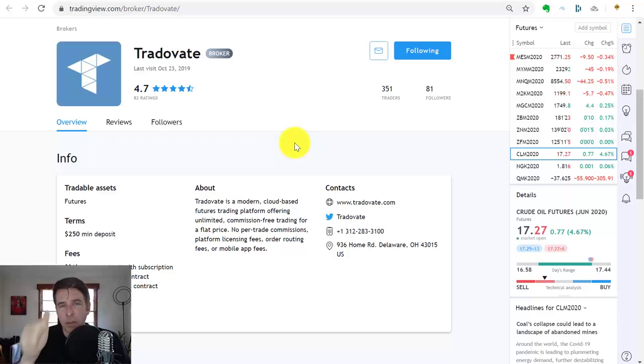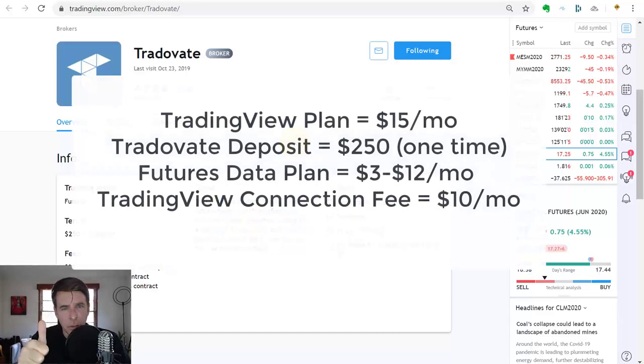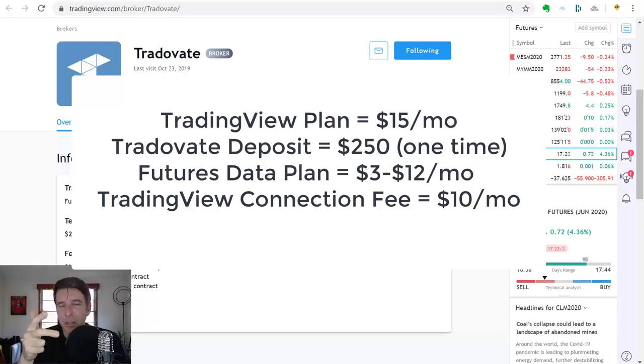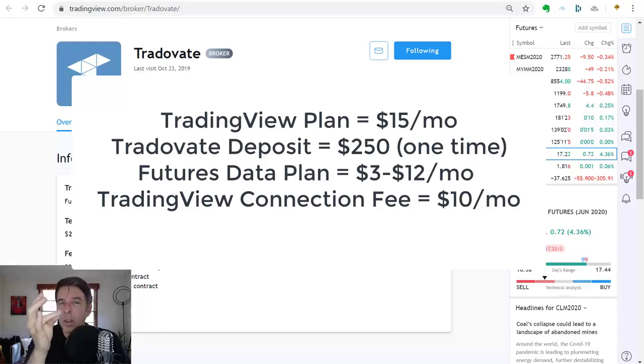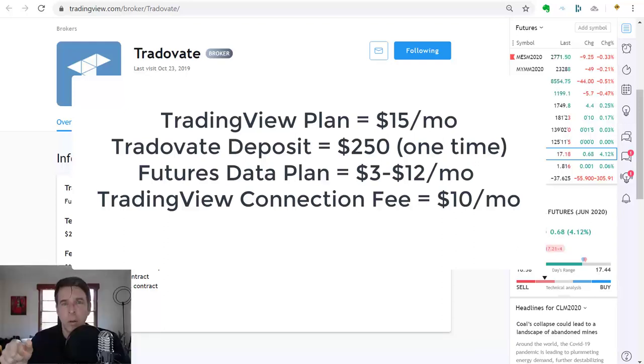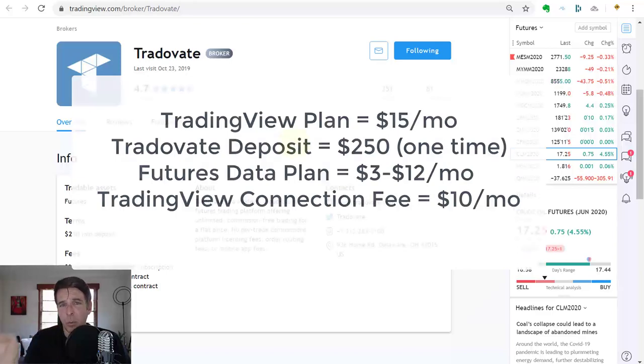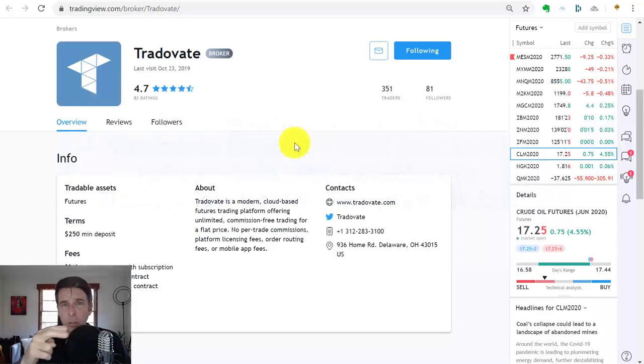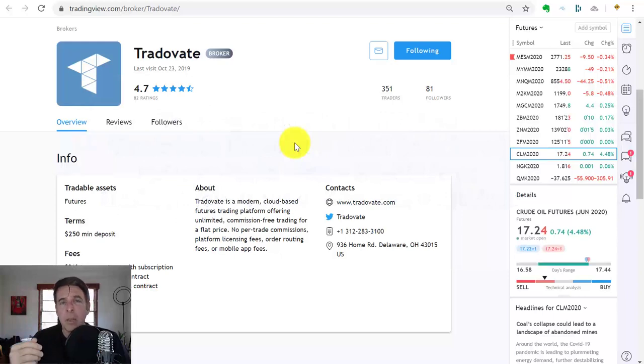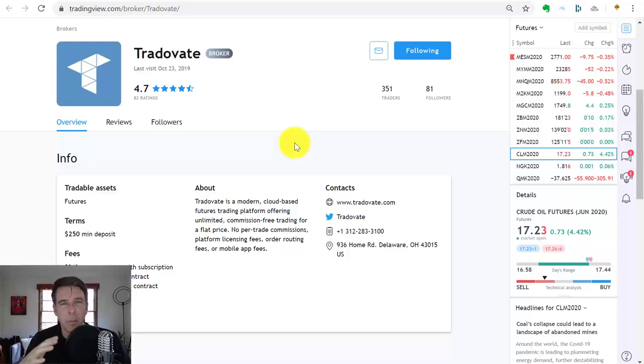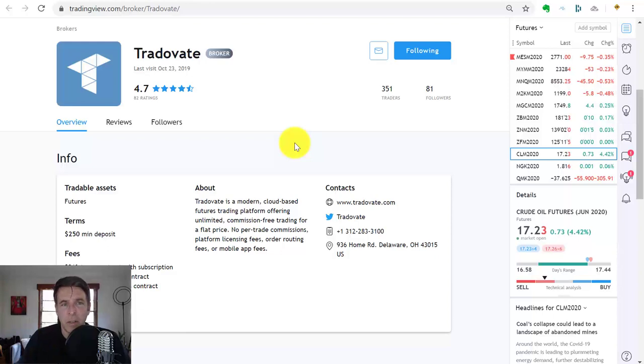Hopefully that was helpful in terms of the mechanics of how it works. You can get away with all of this for $15 a month for TradingView—at least a pro plan—$250 deposit, $10 to $12 for most of your futures data. Then there's one additional charge I described in the other video: TradeOvate or TradingView charges an additional $10 connection fee to connect your broker to TradingView. Those are all the fees—they're not insignificant. But if you're looking to get into any business, you'll have startup costs. If you're serious about futures, which in my opinion are the best markets to learn day trading, it's a very insignificant investment.